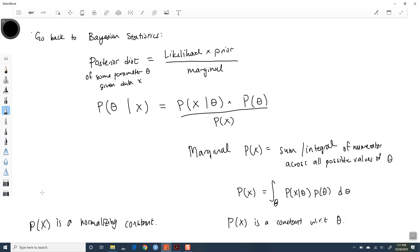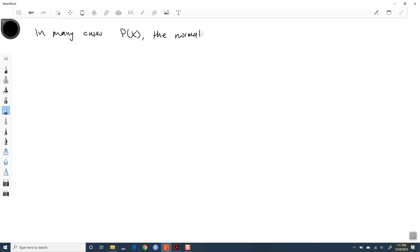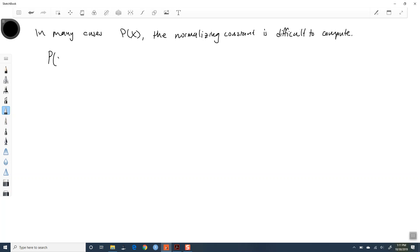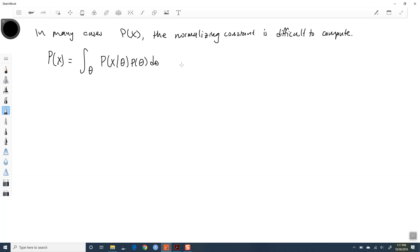In a lot of times in Bayesian statistics, this normalizing constant is difficult to find. The normalizing constant is often difficult to find—this integral might be tough to compute. P of X equals the integral across all possible values of theta of P of X given theta times P of theta d theta. Hard to get.